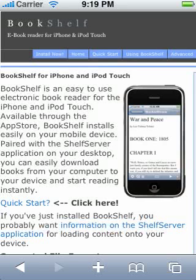Greetings. My name is Zach Bedell, and I'm the author of Bookshelf for the iPhone and iPod Touch. In this video, I'll show you some of the features of Bookshelf, how to use the application, and perhaps most importantly, how to load your own books onto your device so you can read them.